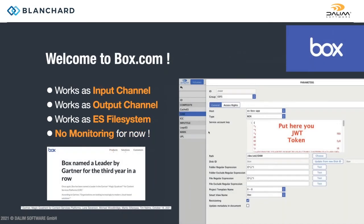Also Box — same thing. You can use Box.com storage as input channel, output channel, and ES file system, but no monitoring on that either. If you're just using it for archiving or anything like that, it's nice to use it for that.